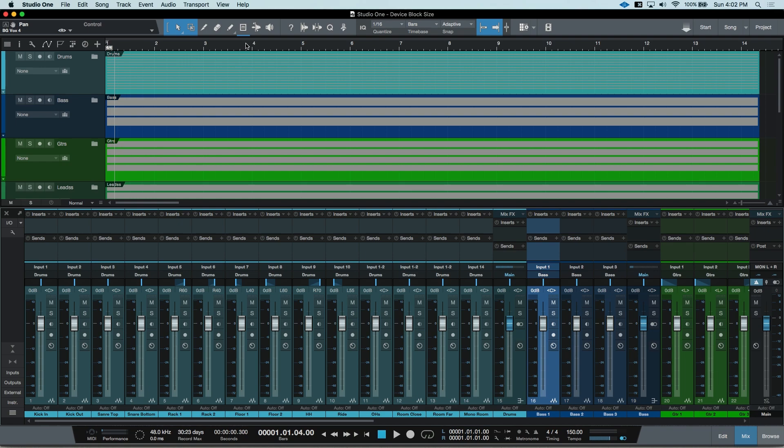You can find the device block size in the audio device control panel. The hotkey on Mac is command comma and on PC it's control and comma.